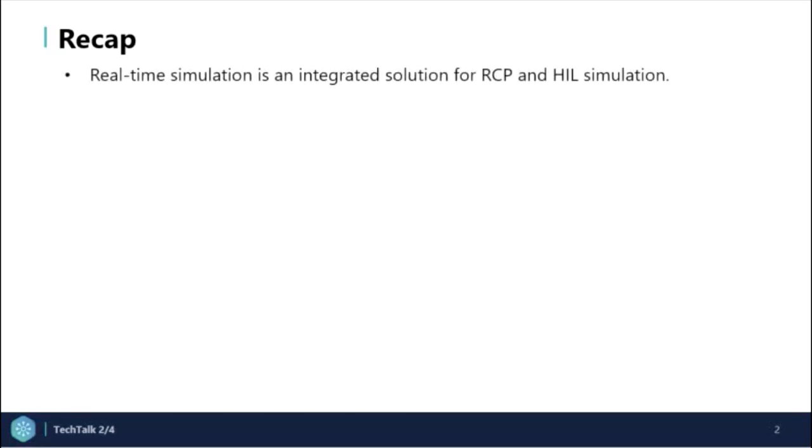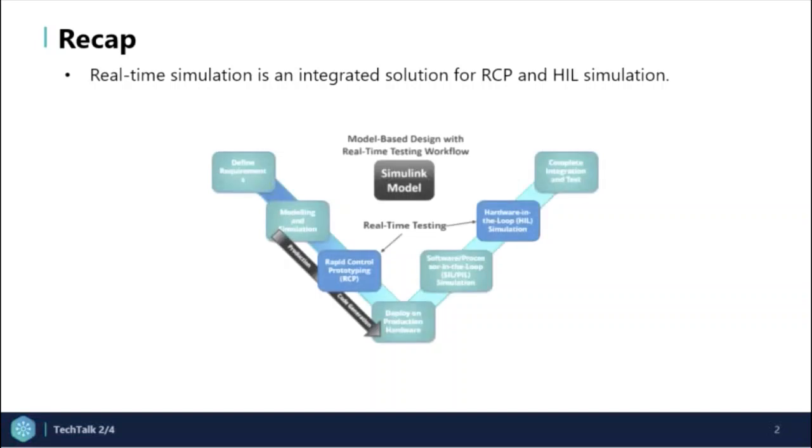As we learned that real-time simulation and testing encompasses rapid control prototyping and hardware in the loop simulation. The figure depicted here shows where RCP simulation fits into the MBDV diagram.